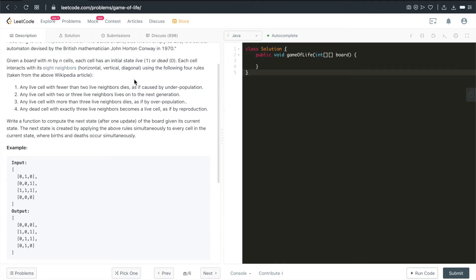Remember, it's 8. It's not 4 directions as we usually see in LeetCode problems. So it's horizontal, vertical, and diagonal. Using the 4 following rules: